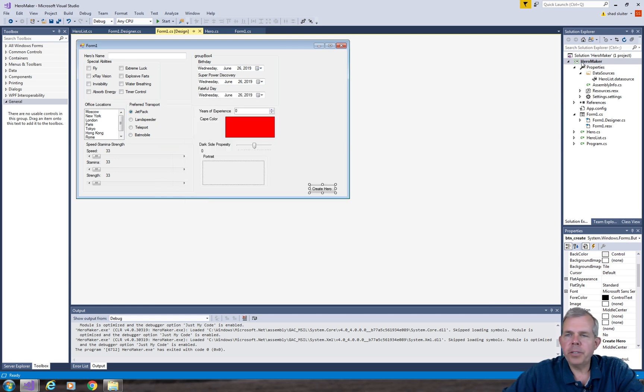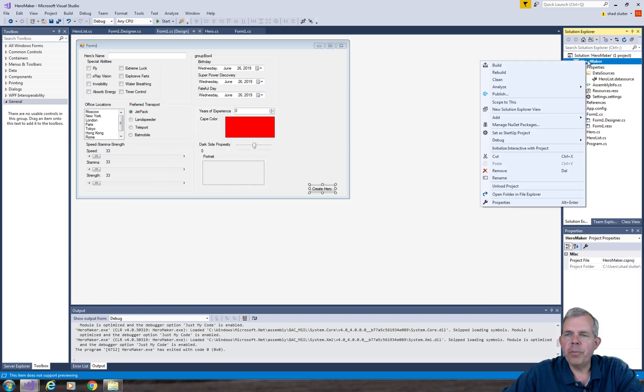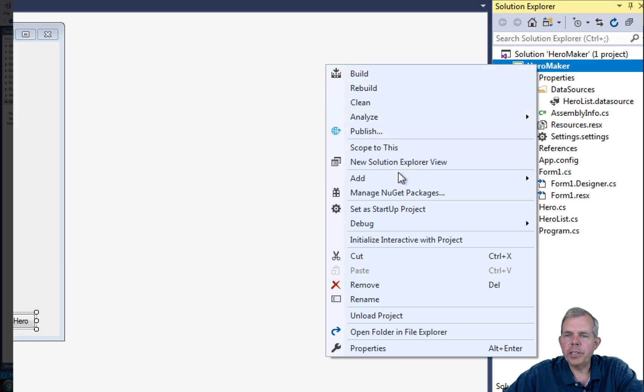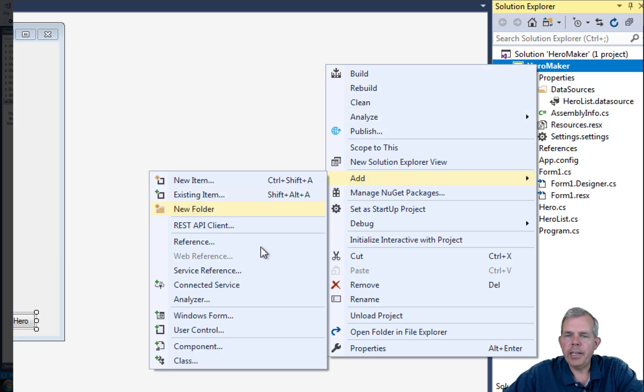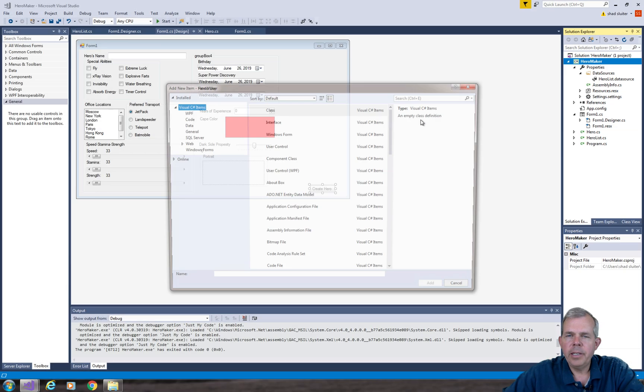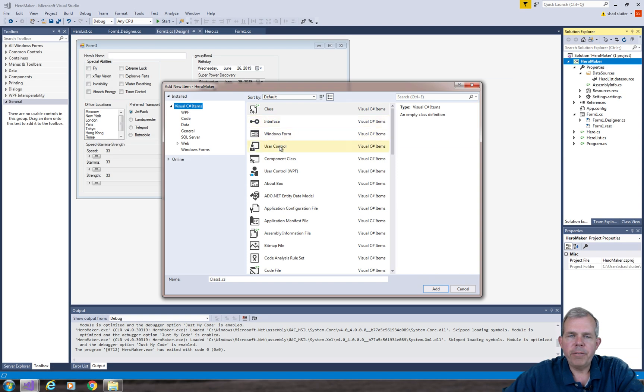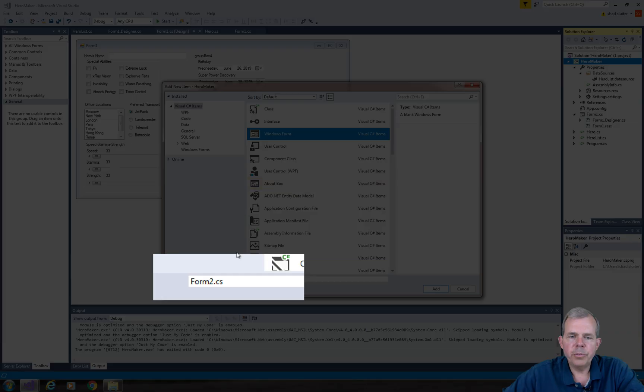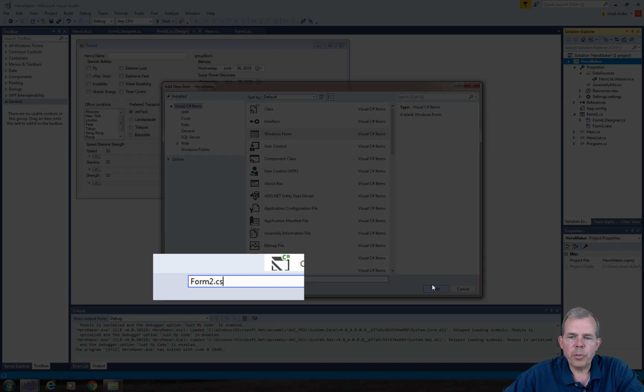So let's go and create a new form in our project. Let's go to Add and choose Item and select a form from Windows Forms. We can just leave it as Form 2.